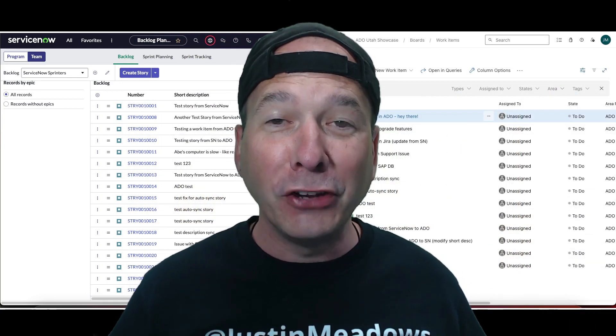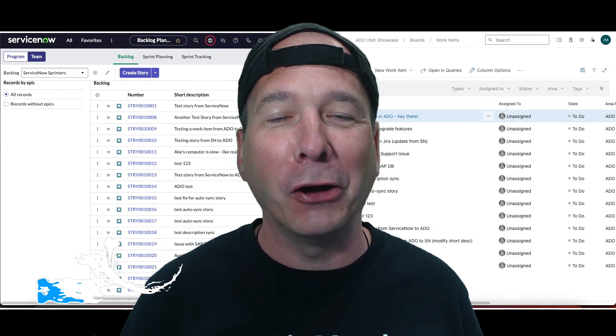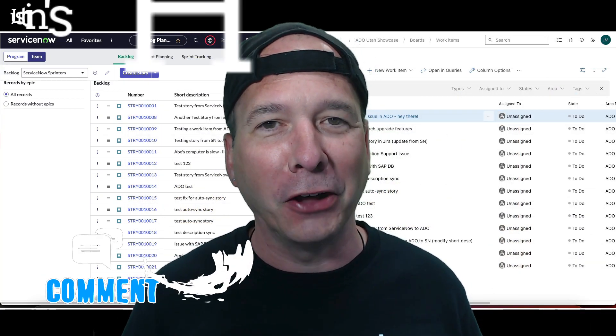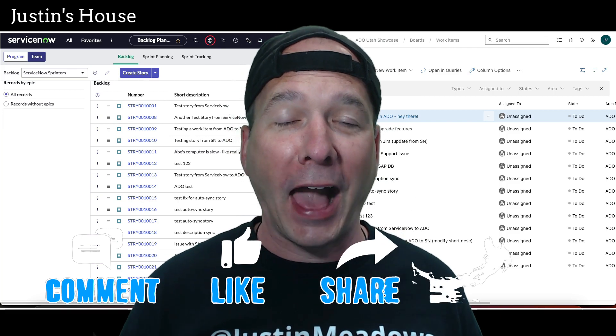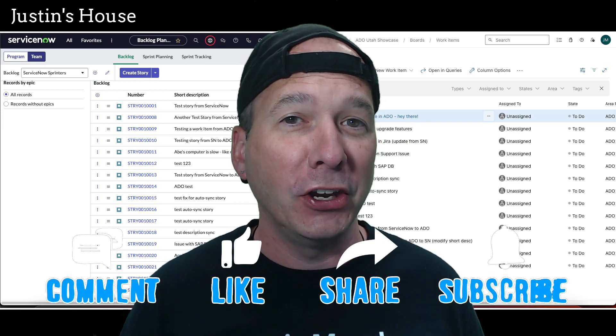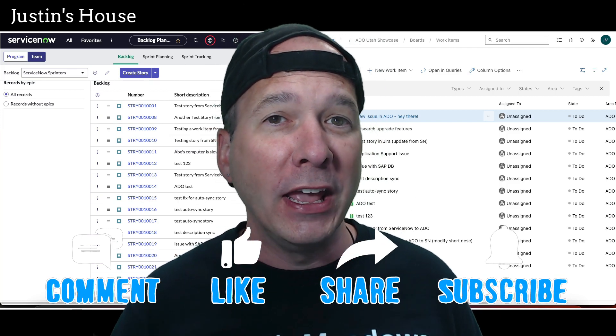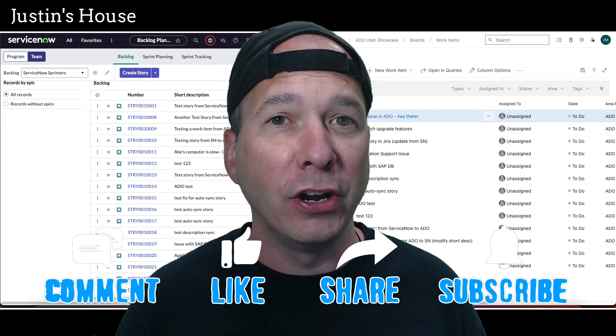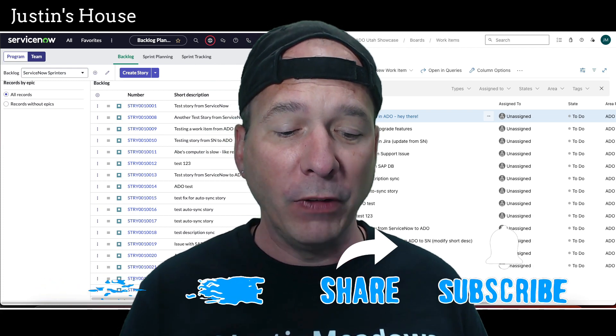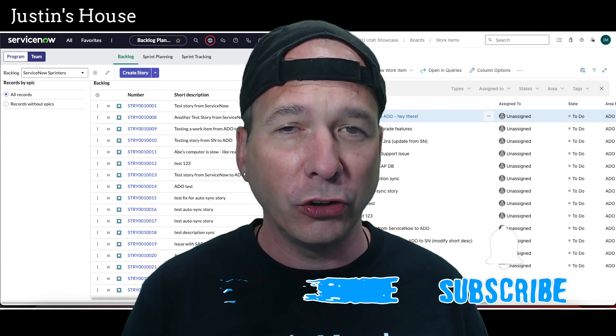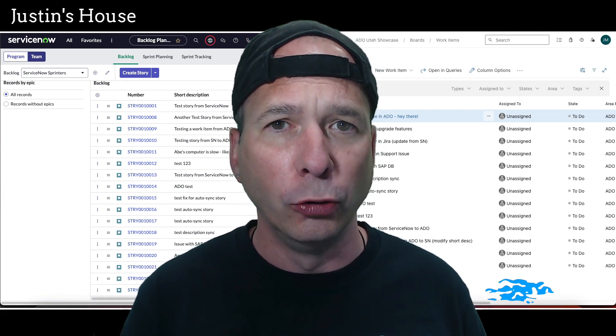Hey everyone, it's Justin. Thank you for watching and welcome to my house, that's Justin's House. In this video, I want to show you the out-of-the-box integration between ServiceNow and Azure DevOps.